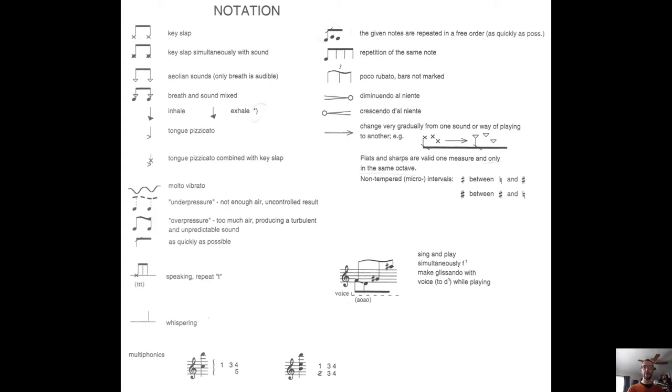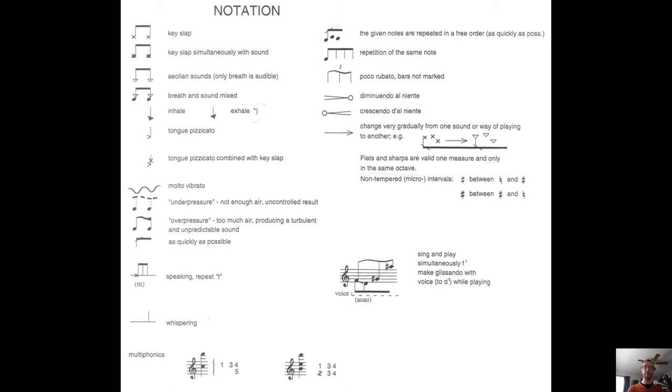This extension of the standard notation for the flautist helps them to quickly react to the changes required by the composer, without the need for extensive textual explanations in the score. The effect is that it's manageable and economical for both the composer and the performer, condensing the maximum amount of information into the minimal amount of space needed.